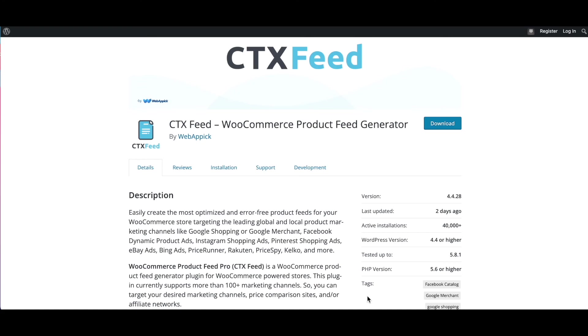There you go guys, now you have gotten a complete introduction to the CTX Feed plugin settings options. If you have any questions or issues, you're welcome to reach out to us at support@webappic.com. I hope you guys found this video useful. Please leave a like and subscribe to this channel for more videos like this. I hope everybody has a good day. Thank you very much.